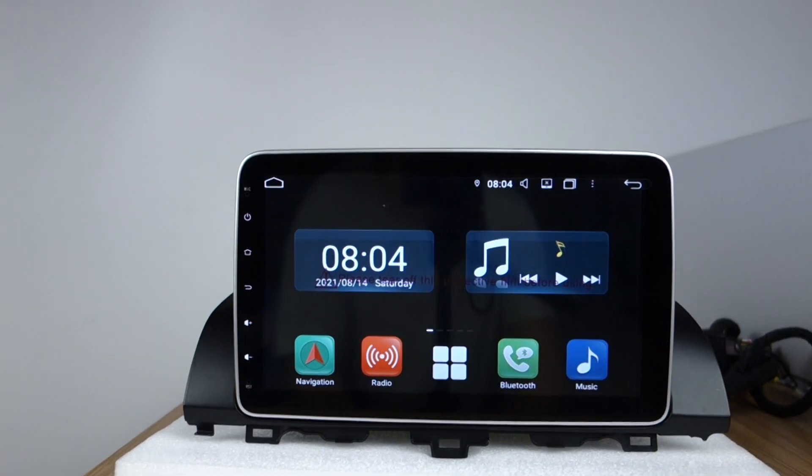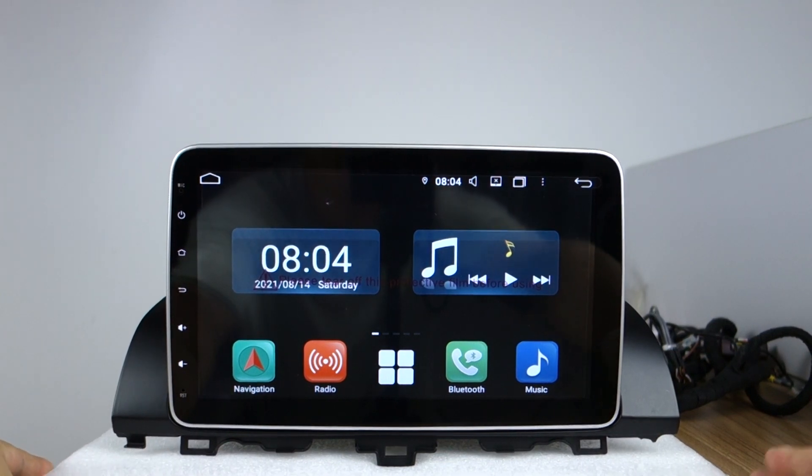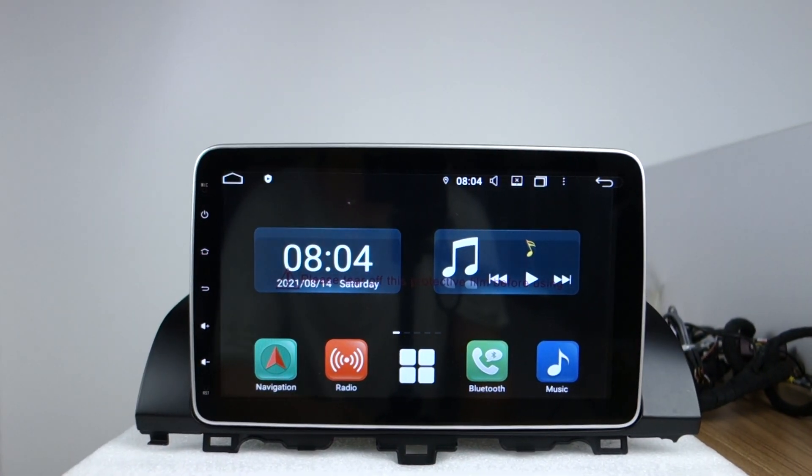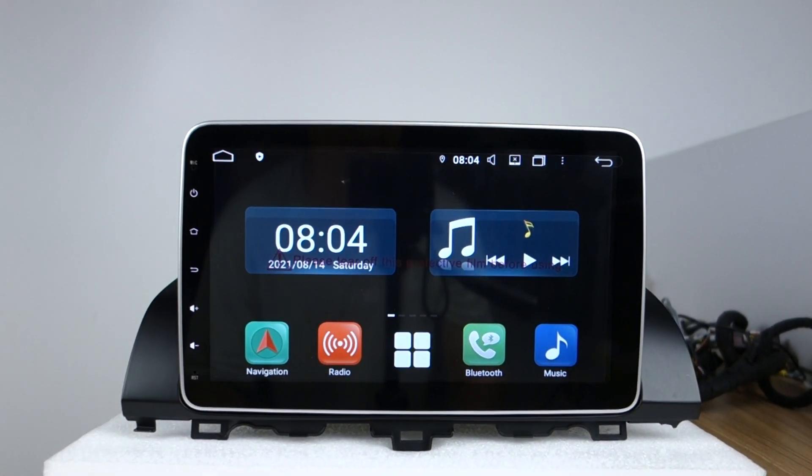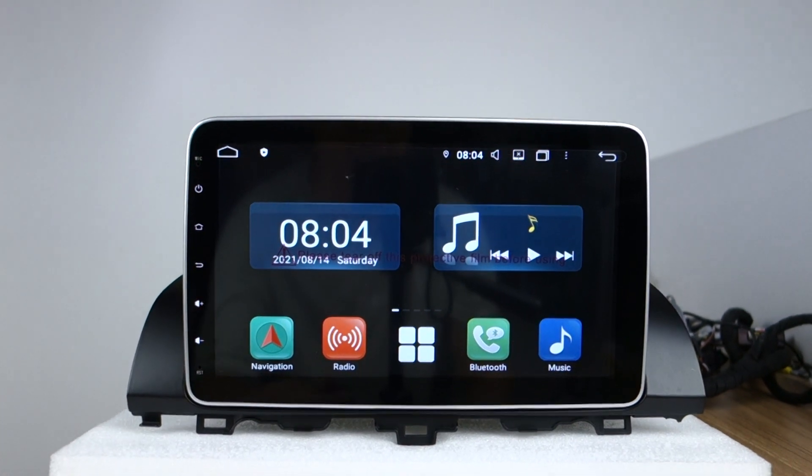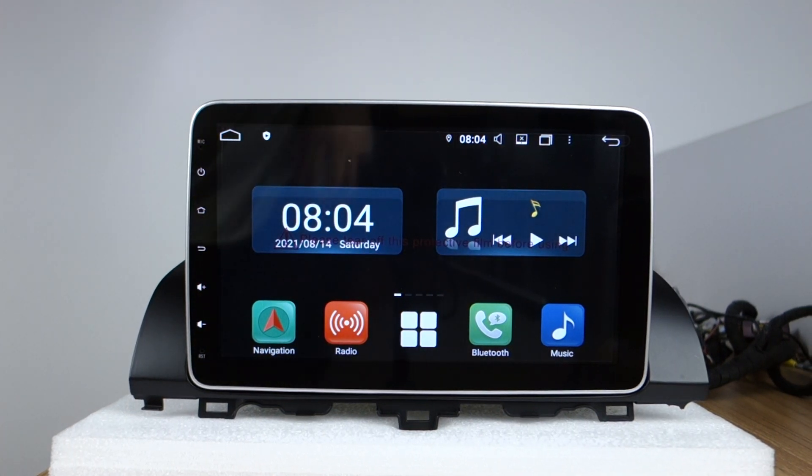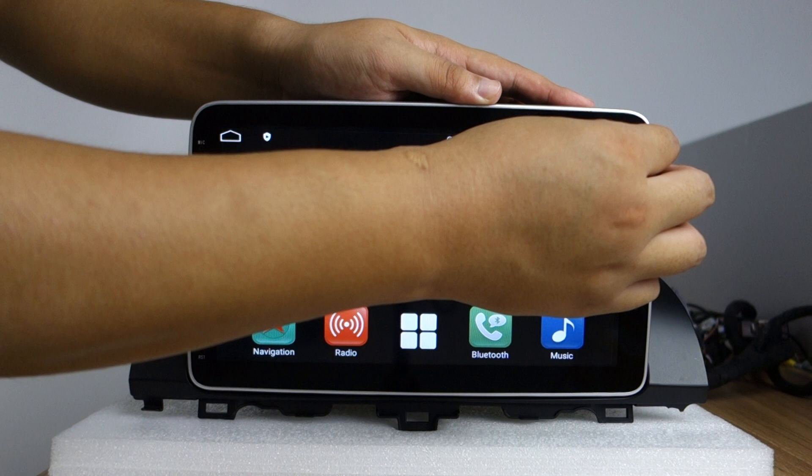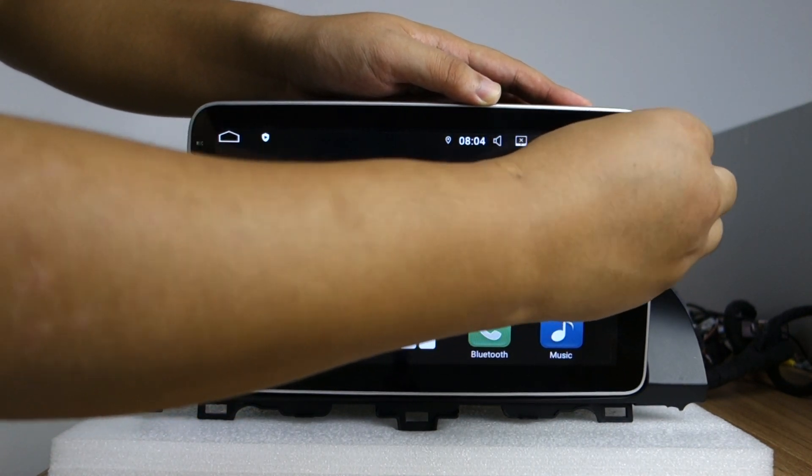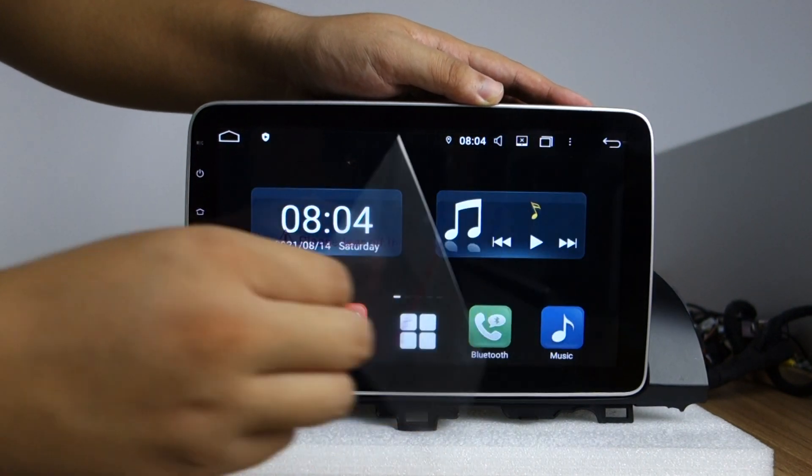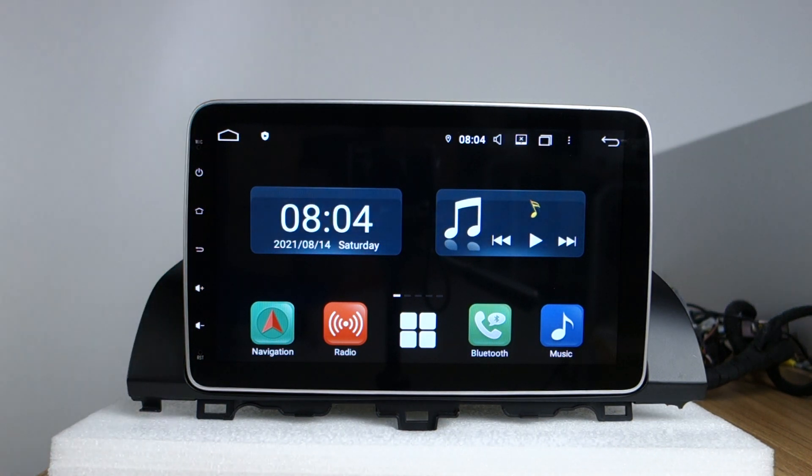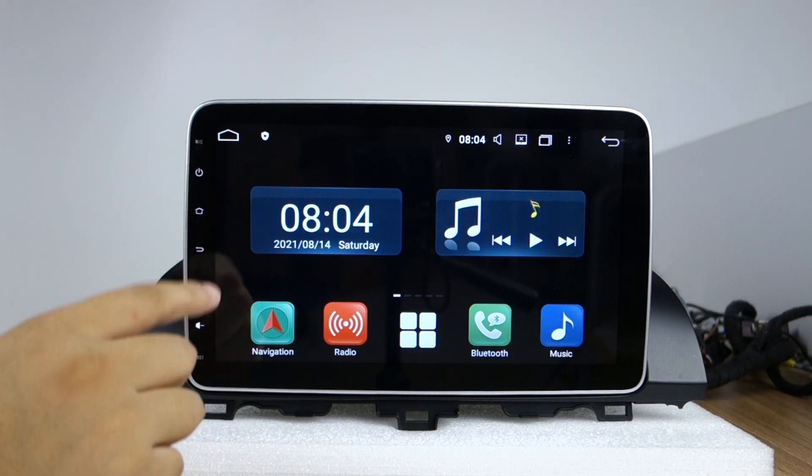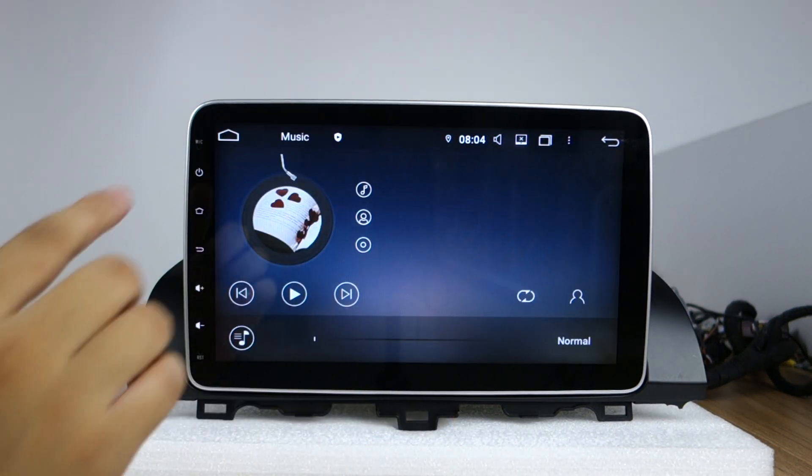You can check this front UI interface. Please take out the screen protector. You can check this front microphone, this reset hole, this date and time, this music.